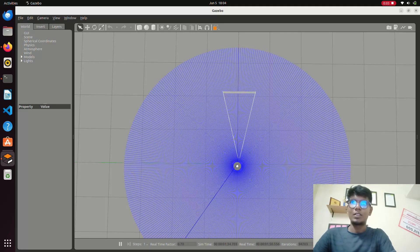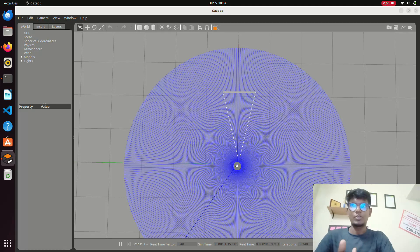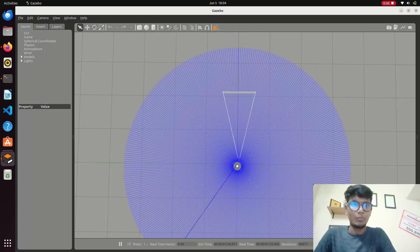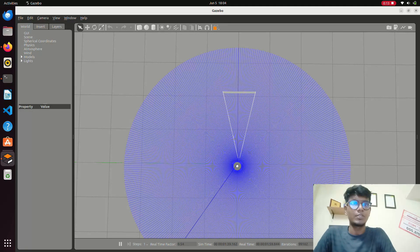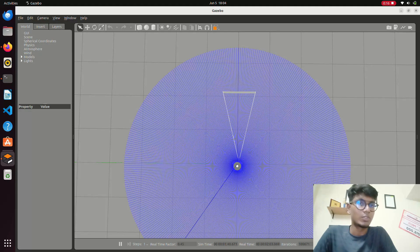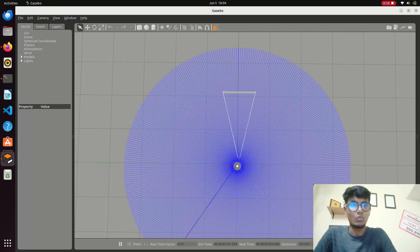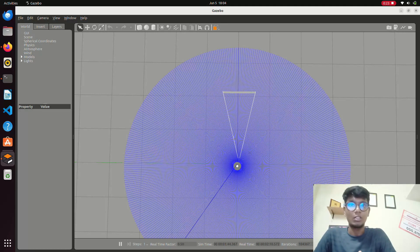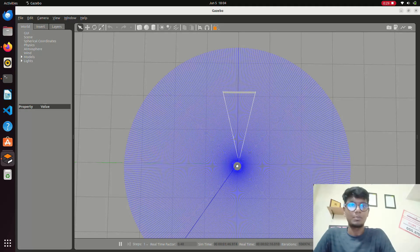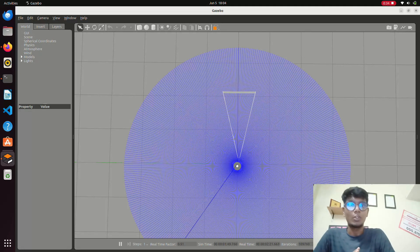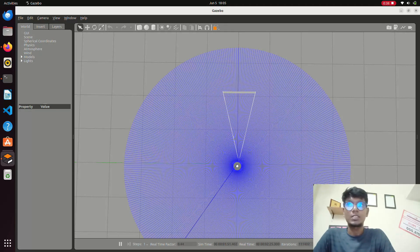Hi guys, welcome back to the channel. In this video we are going to see how to do object tracking using a TurtleBot and OpenCV2 with ROS2. We will go through the script which is going to track the object and give the coordinates of the object x, y. You will understand how to do object tracking and object detection using cv2, and what are the essential libraries you are going to use. After this you will understand how to do object following and line segmentation or line following.